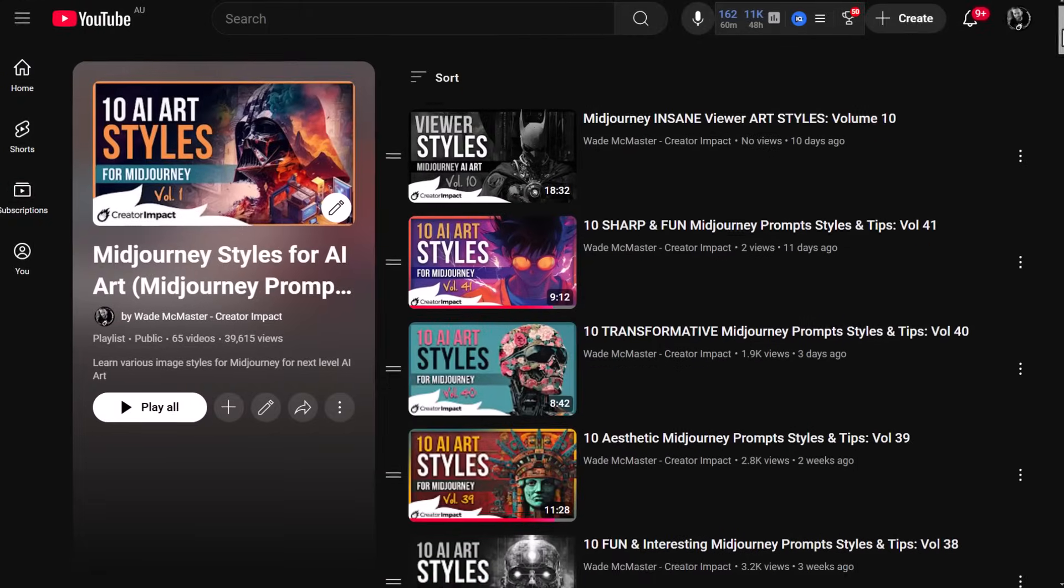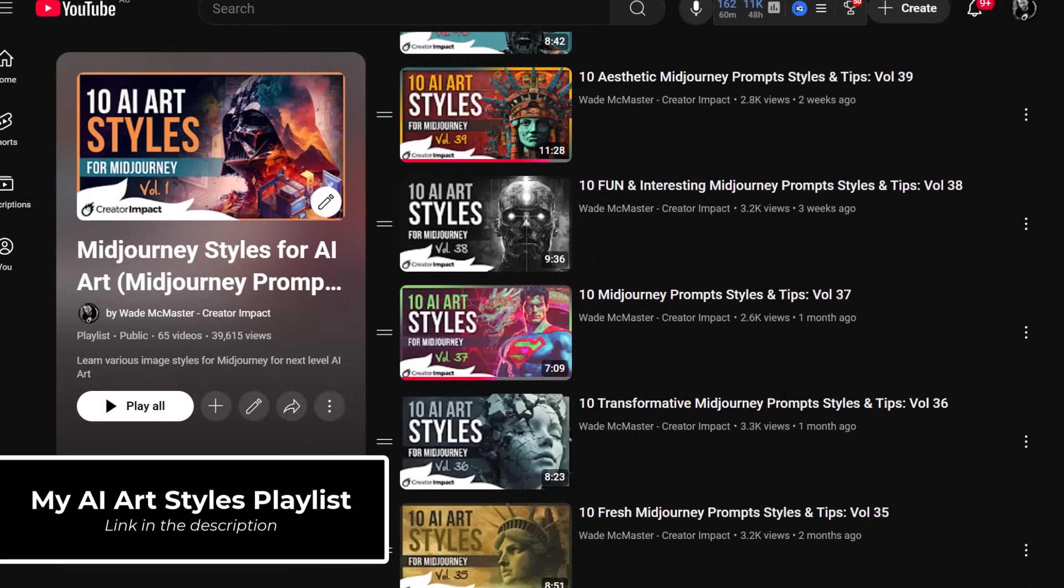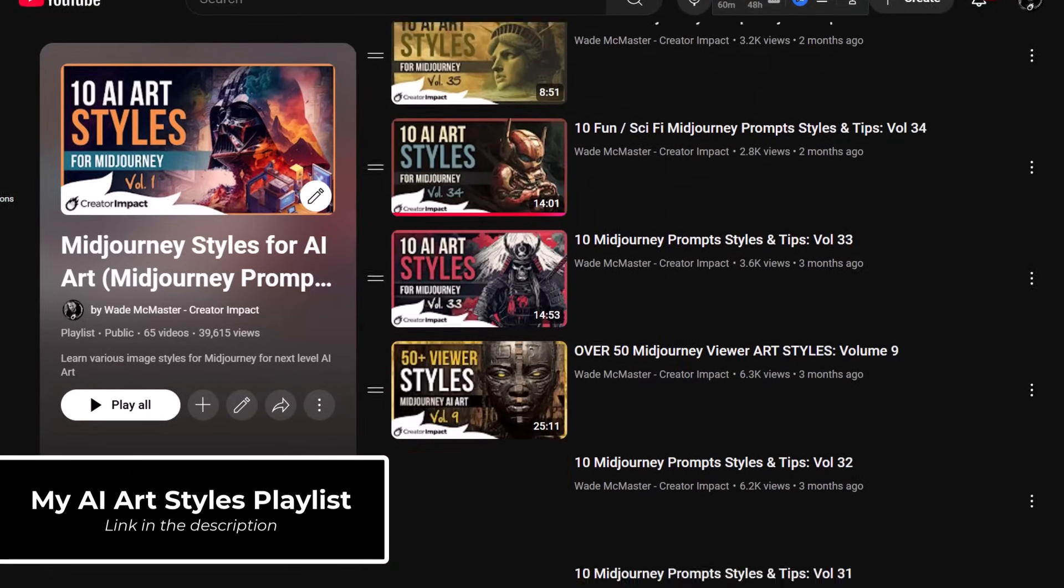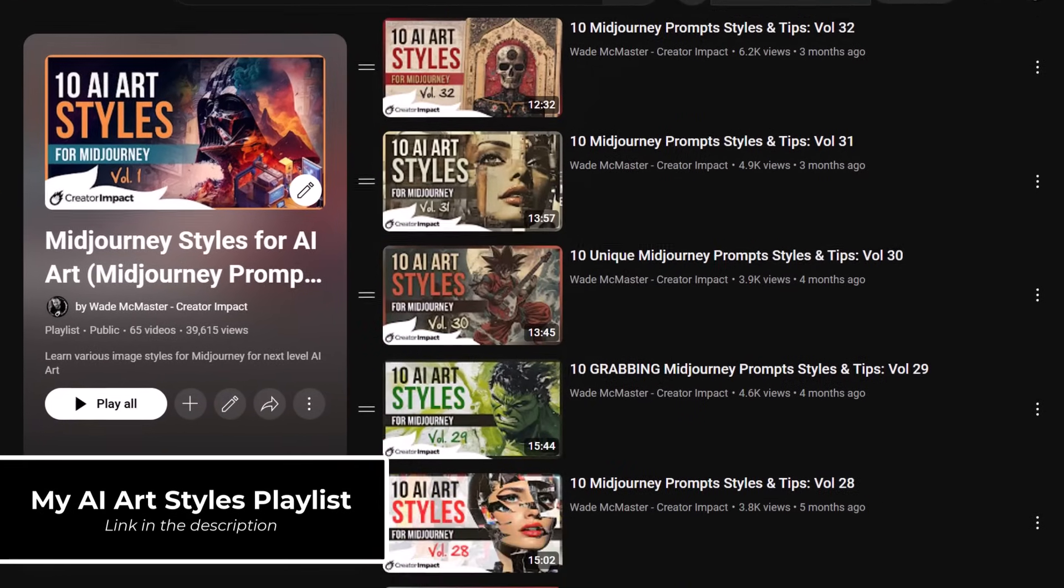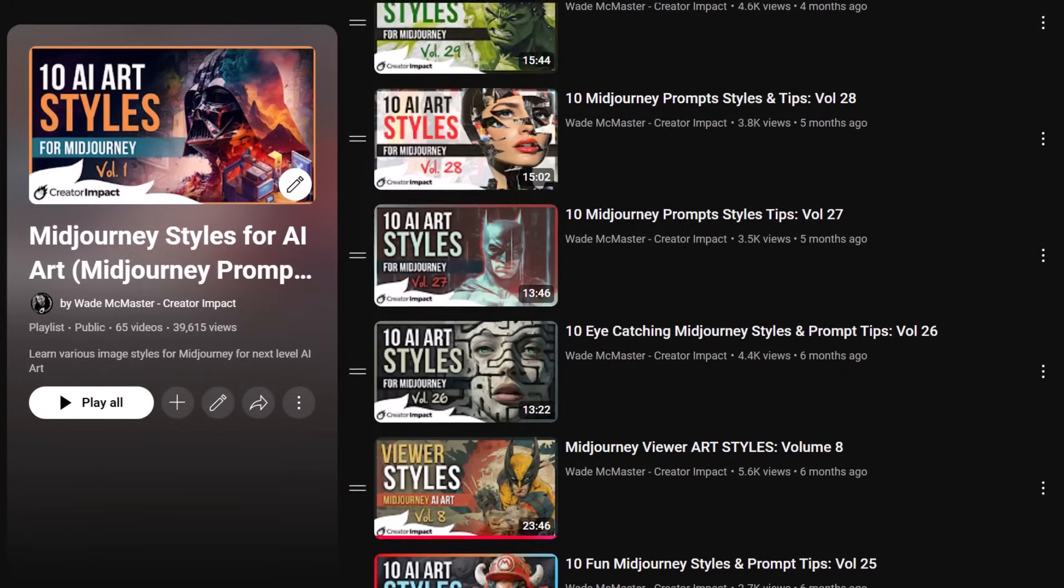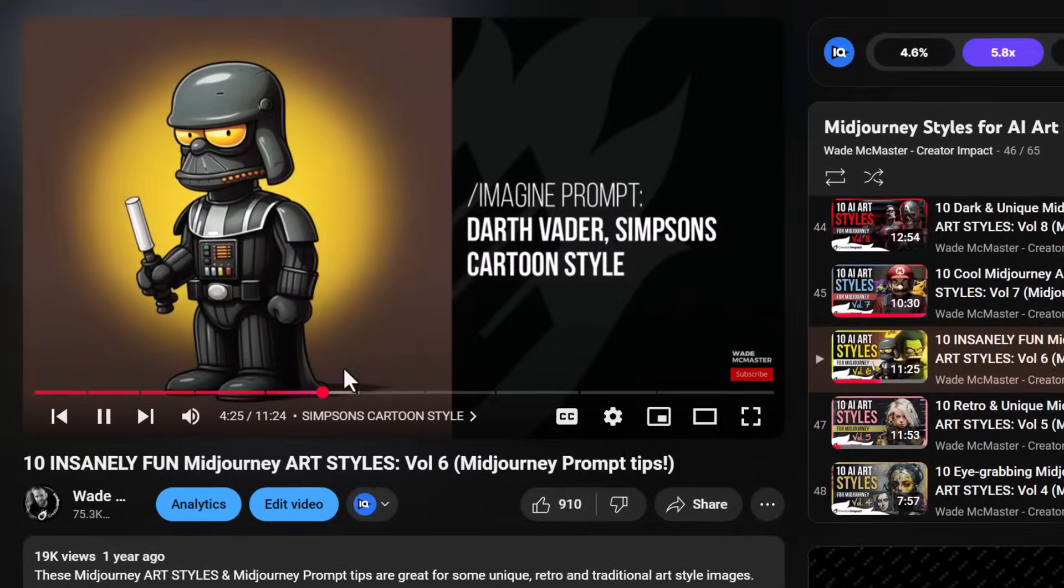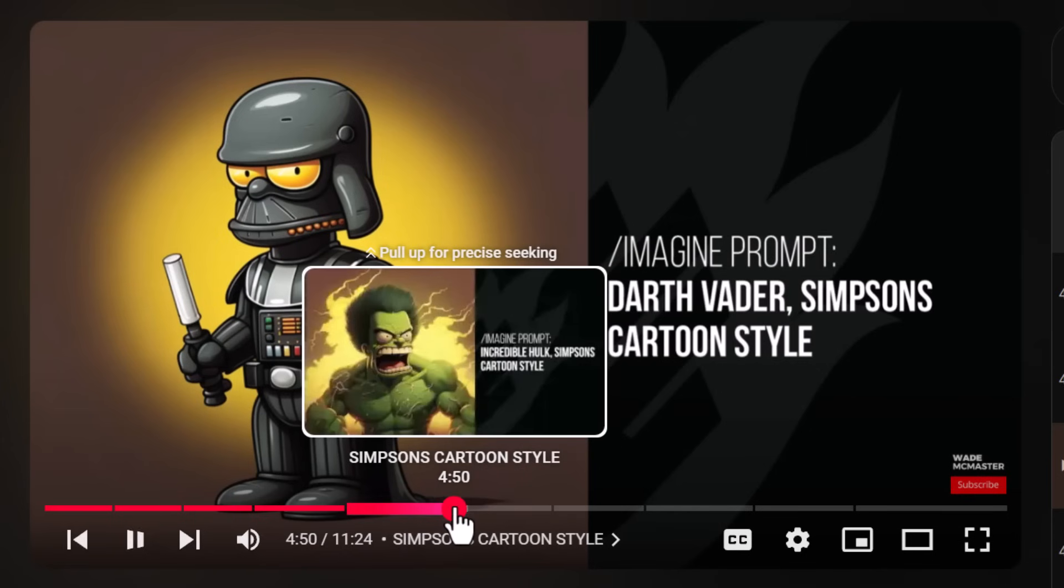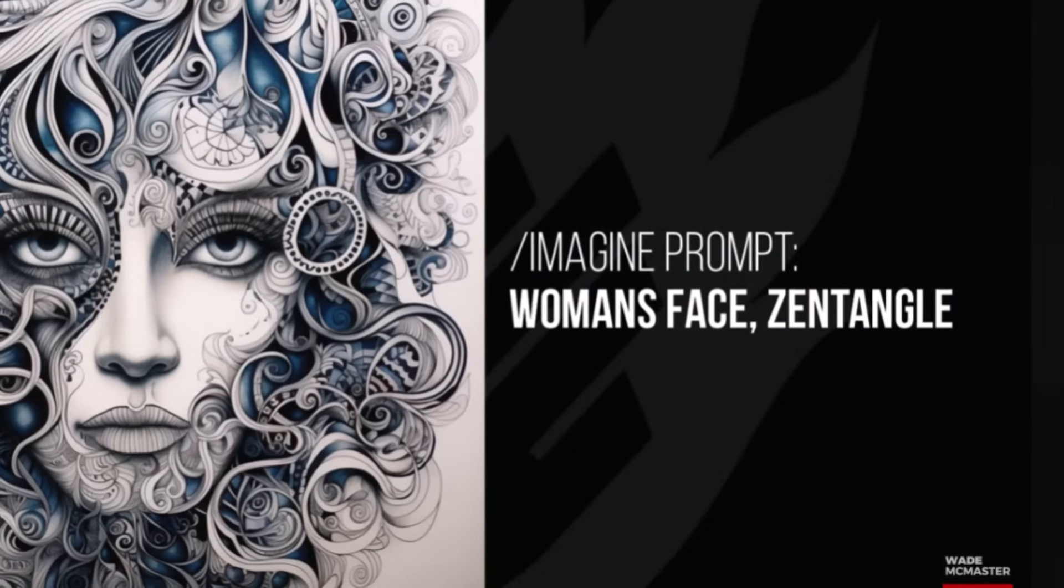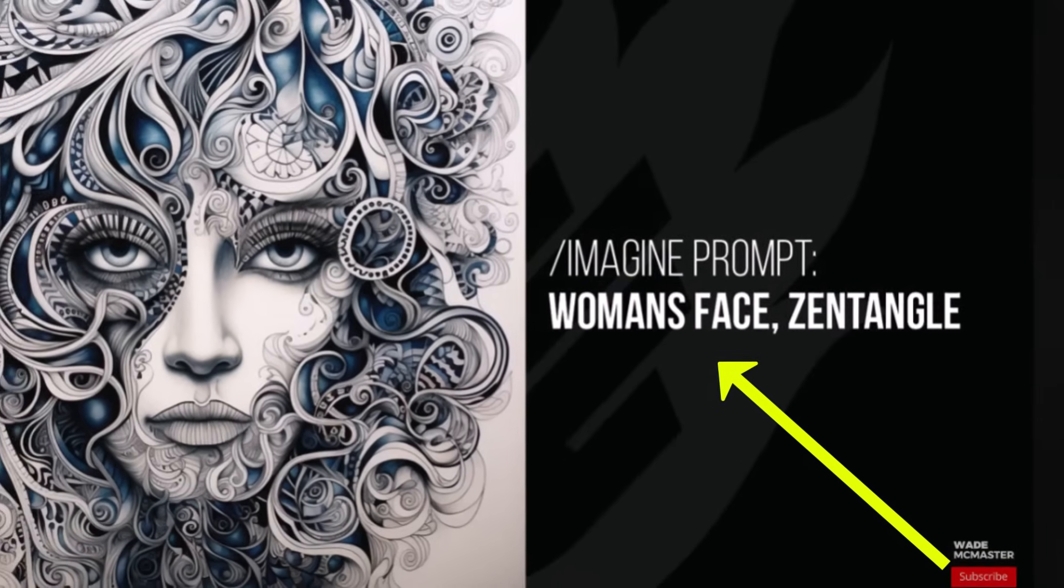If you're looking for different styles, artists, and art formats to try on your prompts, then check out my Mid Journey style videos. A lot of these styles work on all different platforms, not just Mid Journey. They're totally free and there's a link to that playlist in the description below if you want to check it out. In these videos, I share not only the style but the prompts I use in Mid Journey to get the images you see.